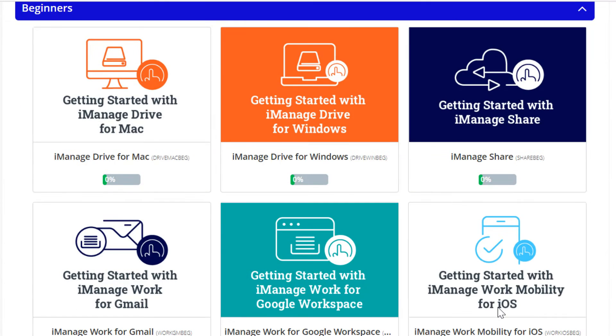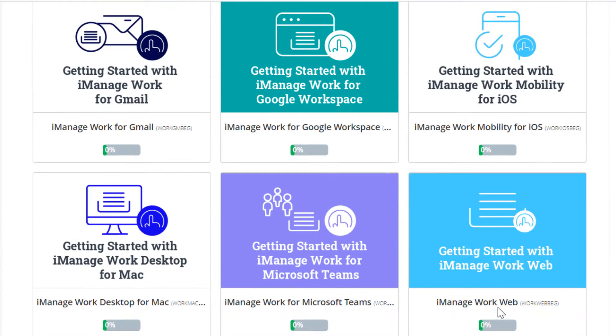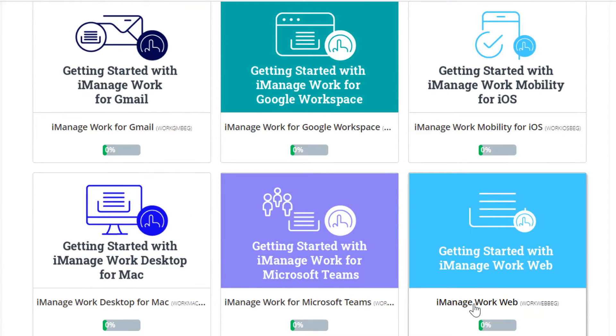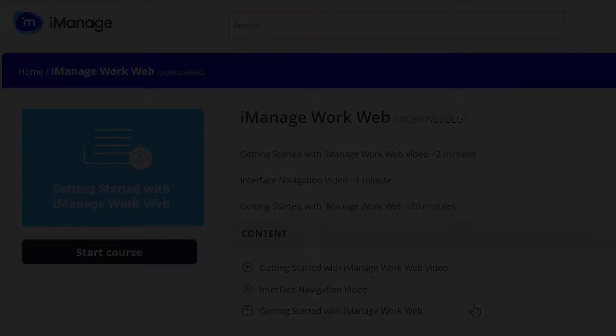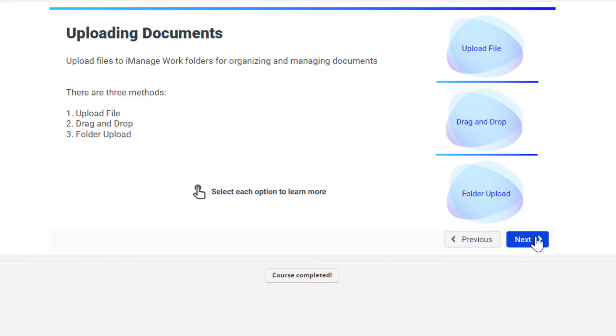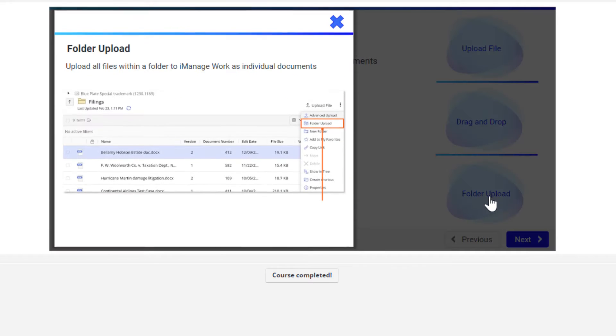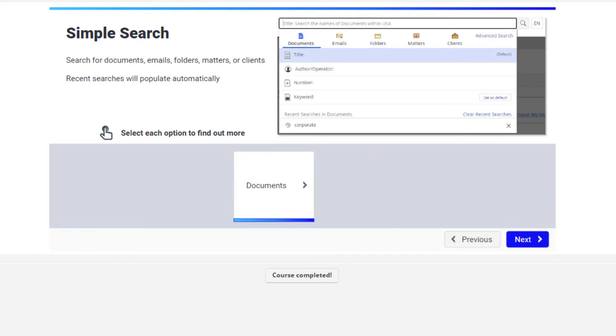Then there are the Getting Started lessons, designed for users completely new to the product. Each lesson begins with a video explaining what the product is and why it's useful to them. The video is followed by a short lesson on the features we know users need to know to start getting the most out of the product.